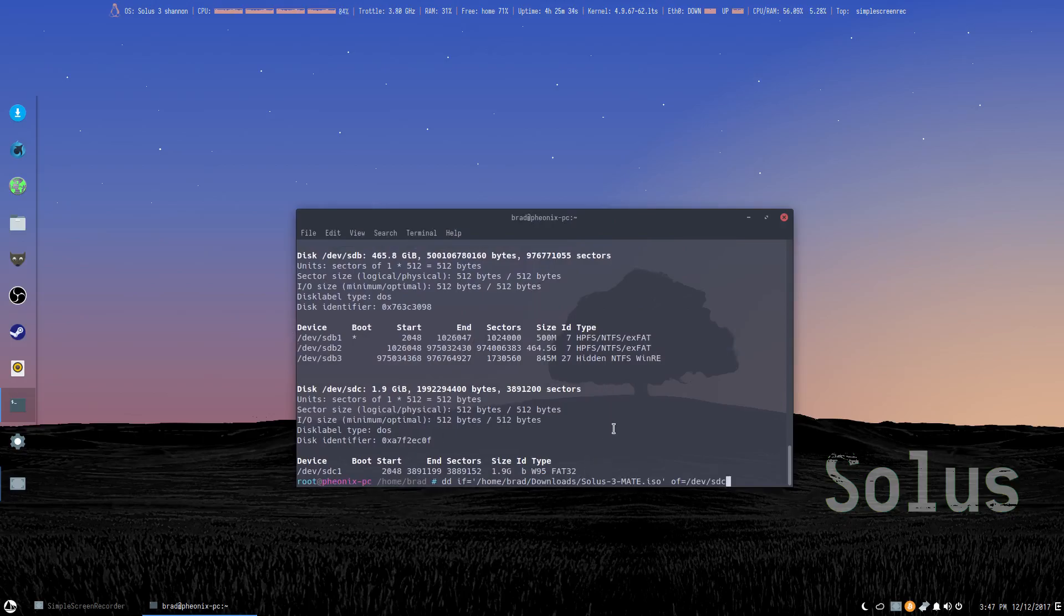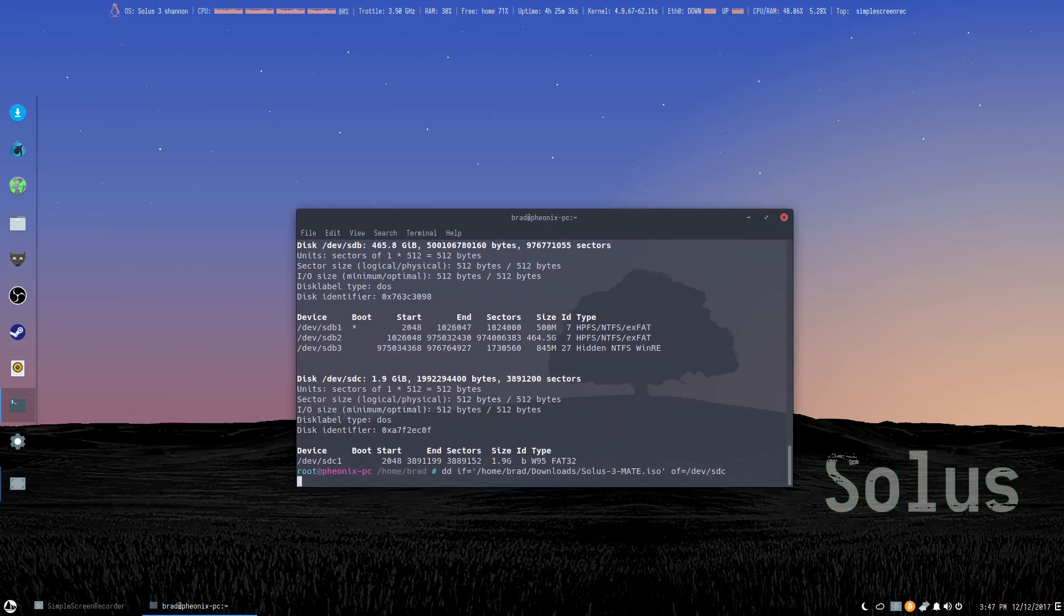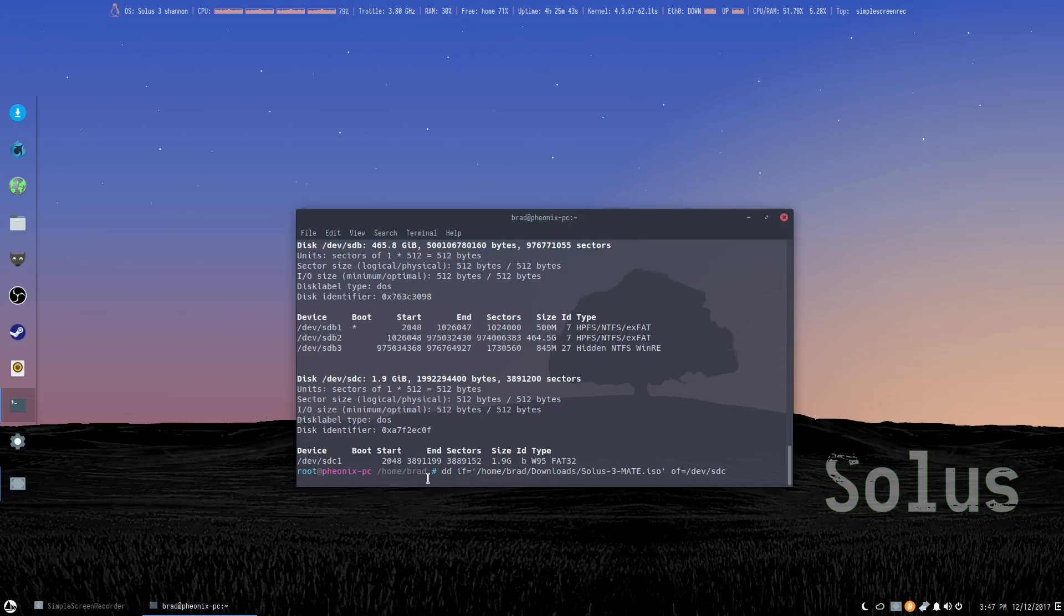That's all there is to it. Then we wait for it to do its thing, and then once it's complete, we can boot into our OS from our flash drive.